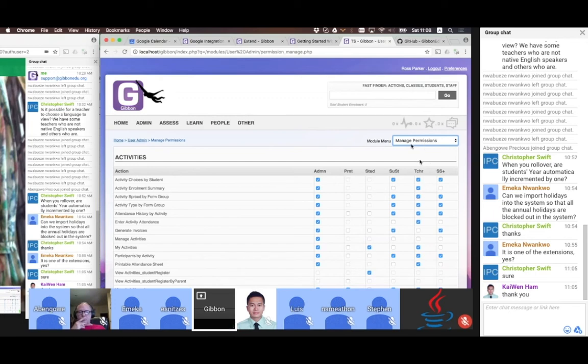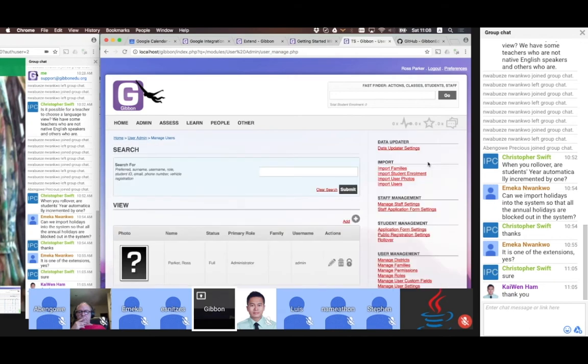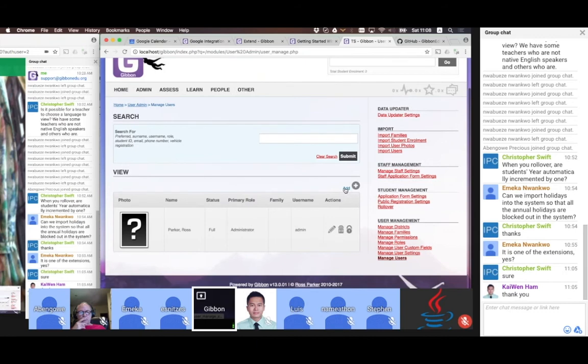Having got my roles and permissions sorted, I'm now going to look at users. You might want to look at User Settings first and Custom Fields — these let you change the way your user information is stored — but probably you just want to get in and start creating people.